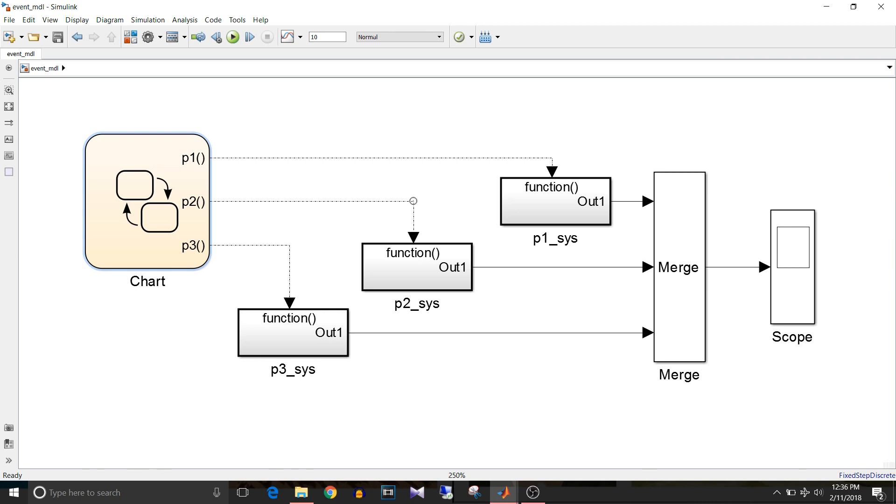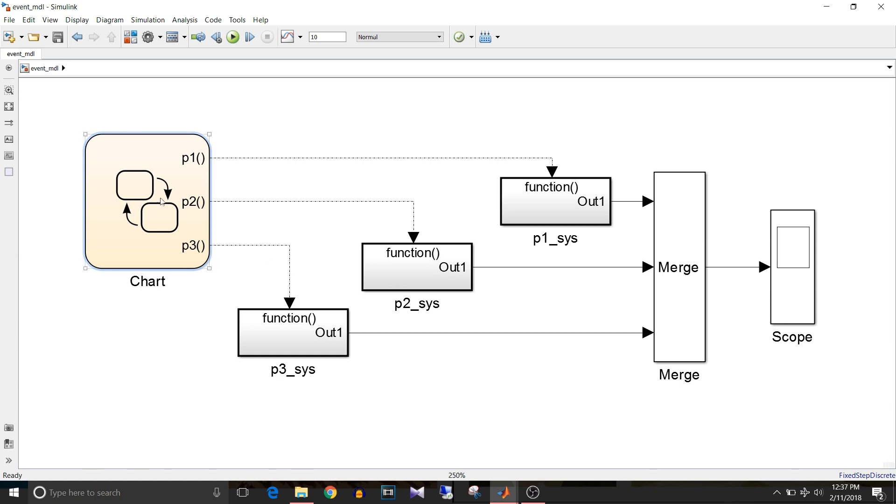There is this chart which gives three output events: p1, p2 and p3. So p1 calls function called subsystem p1_sys. Then p2 calls function called subsystem p2_sys and p3 calls function called subsystem p3_sys.